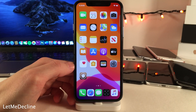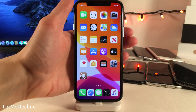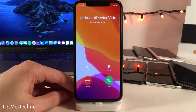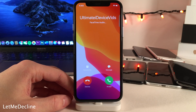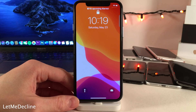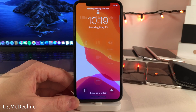Normally in iOS, when your device is locked and you receive a phone call, you'll get the Slide to Answer interface — you will not get the two buttons that say Accept and Decline. However, with Let Me Decline, you'll get that same interface that's normally available when your device is unlocked, so you can more easily decline a call just by selecting a button rather than pressing the Power button twice.